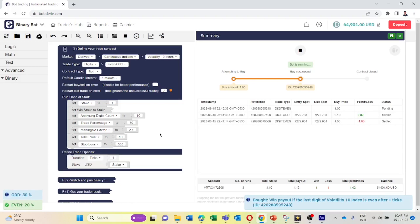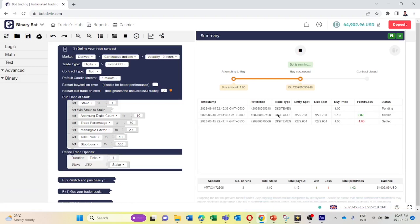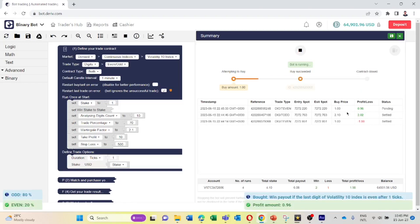Now our odd percentage is 80 again. The bot placed a digit even trade with $1. This is how this bot works.